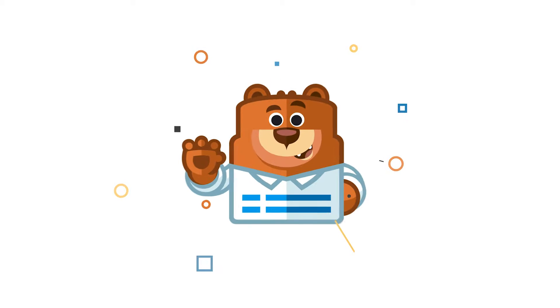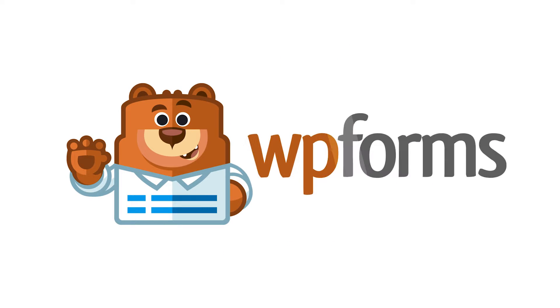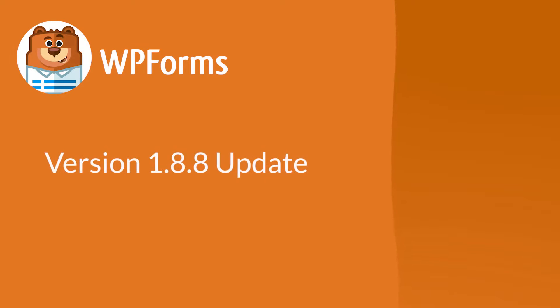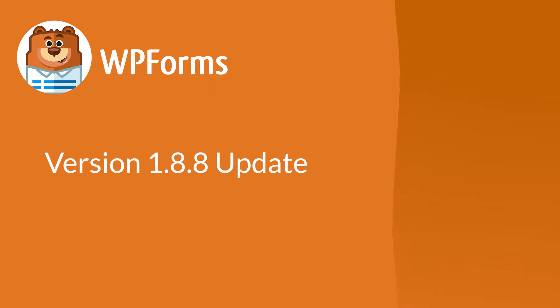Welcome to WP Forms, the best WordPress contact form plugin on the market. Today we're going to talk about our 1.8.8 update, which includes two new exciting features we can't wait to share with you, so let's jump right in.